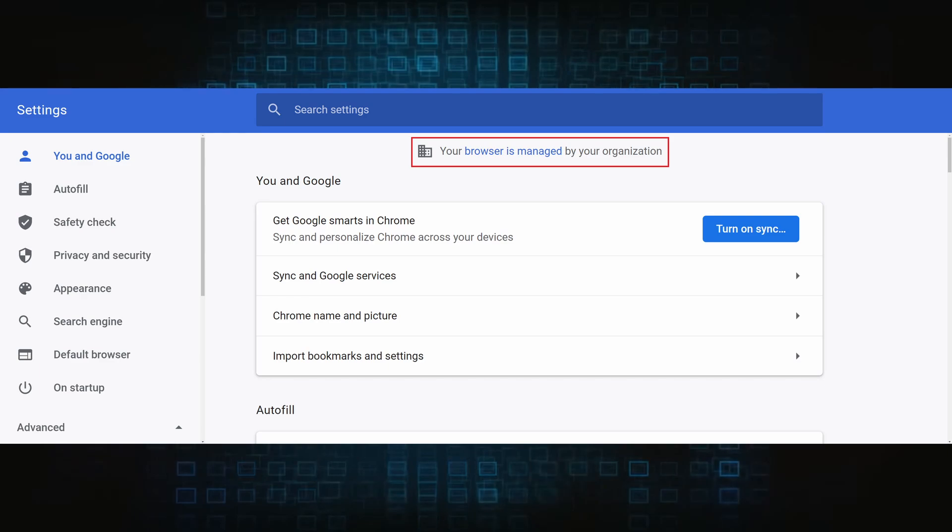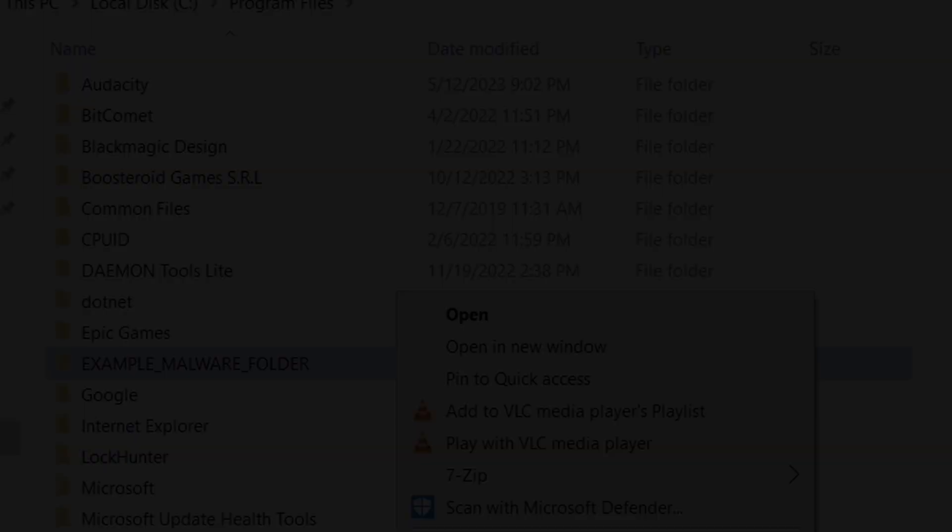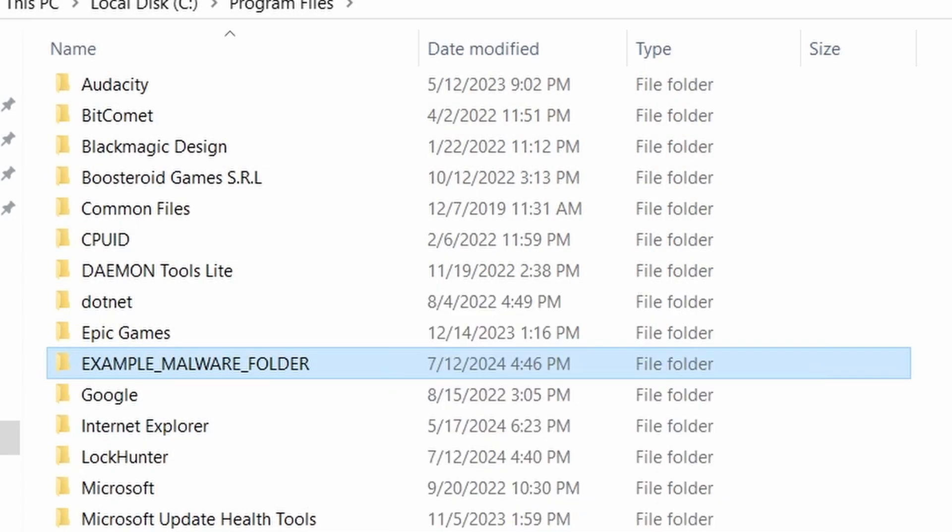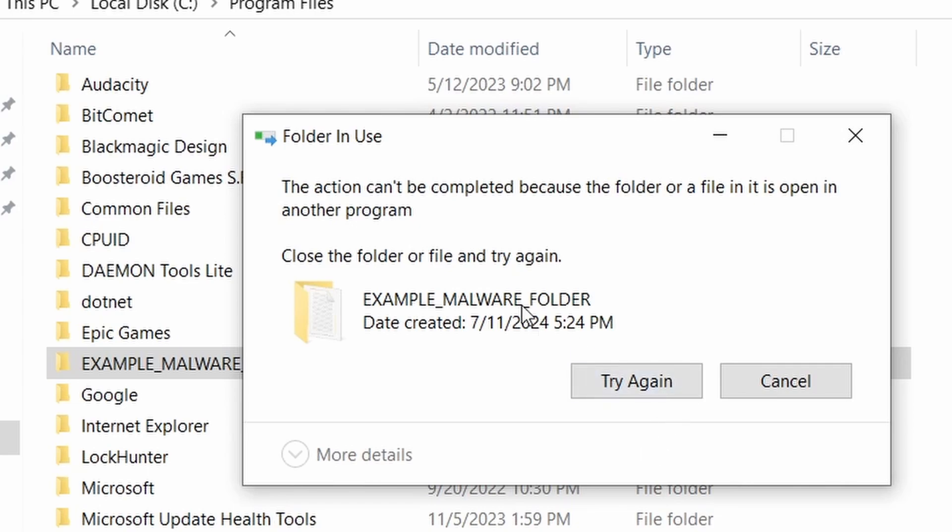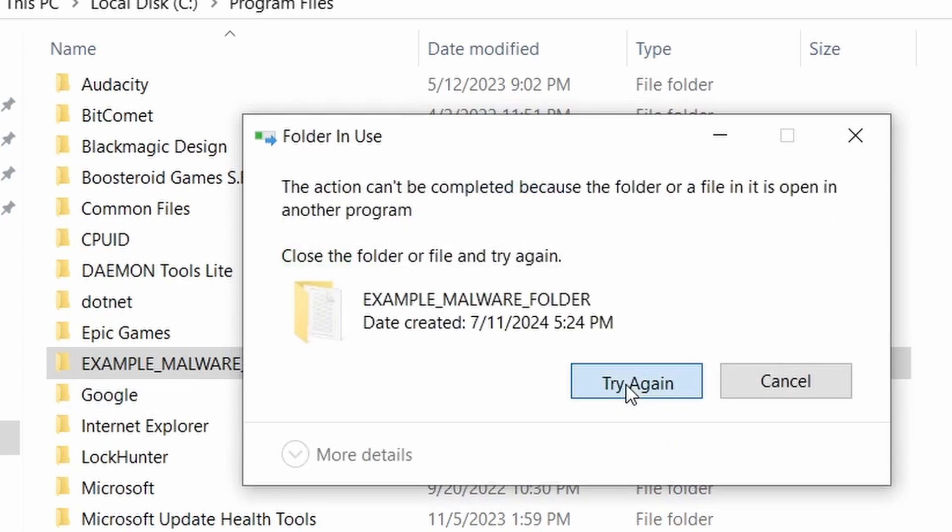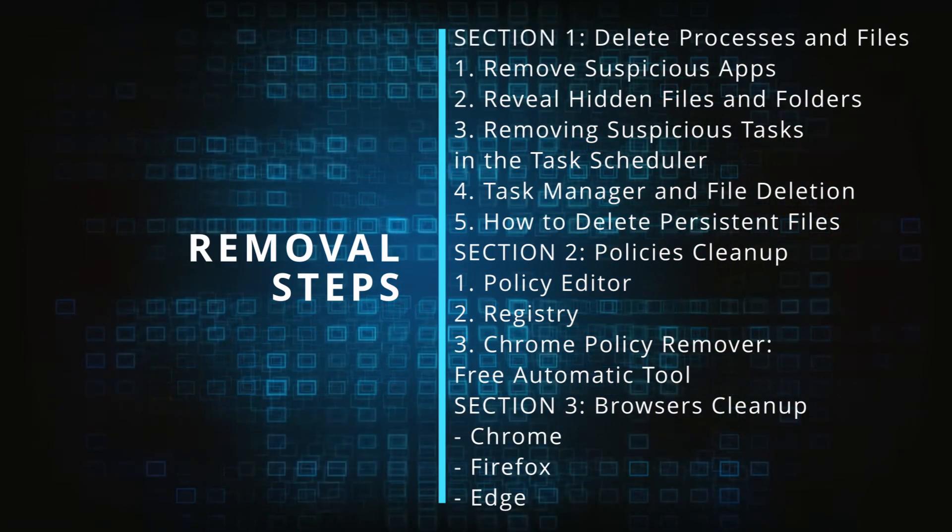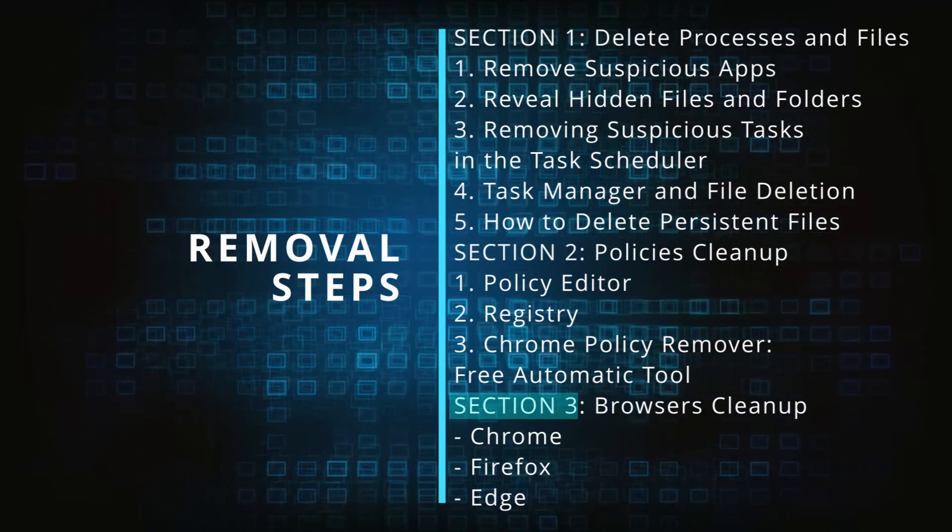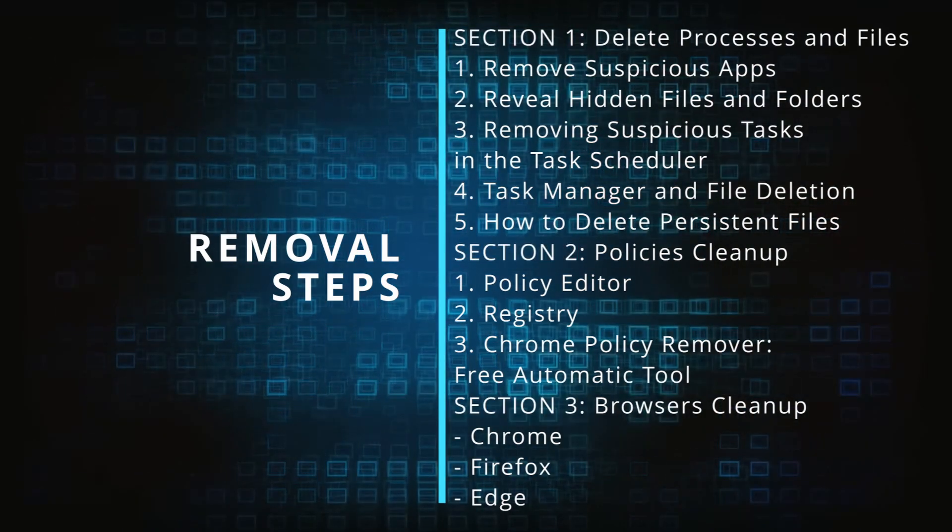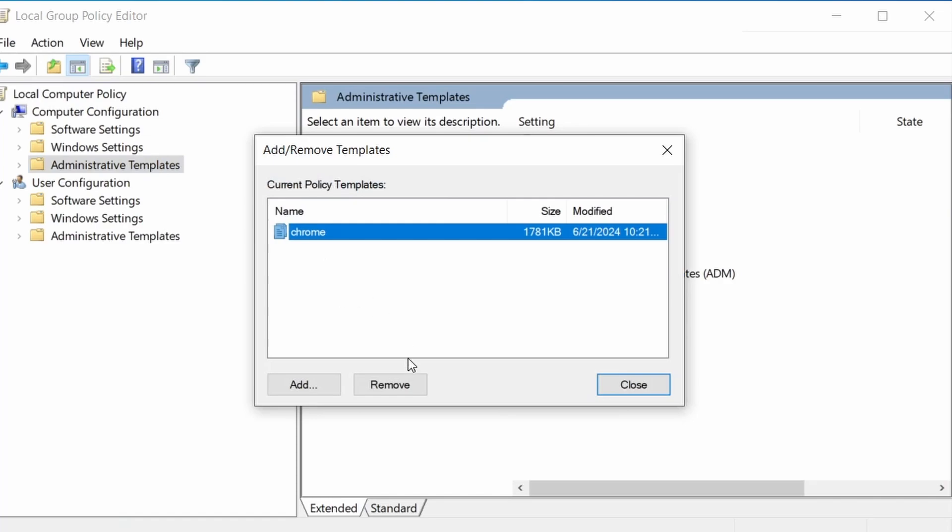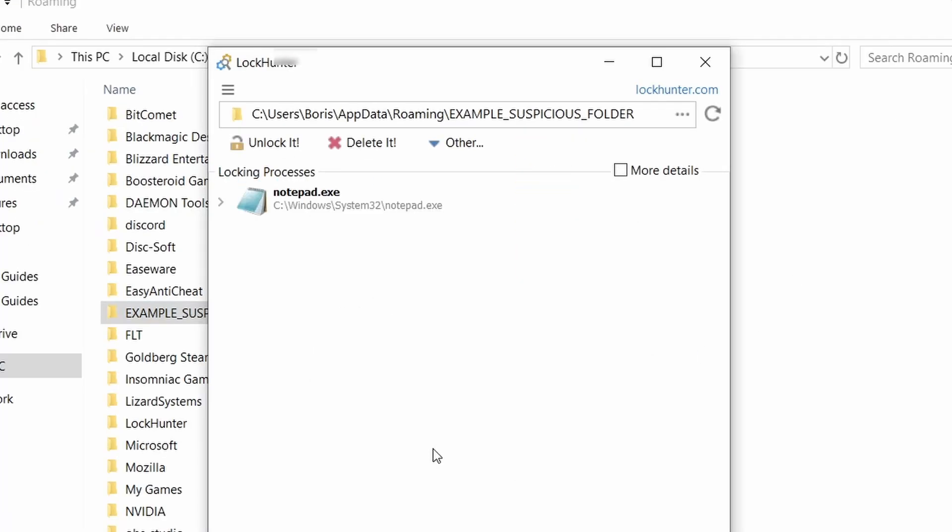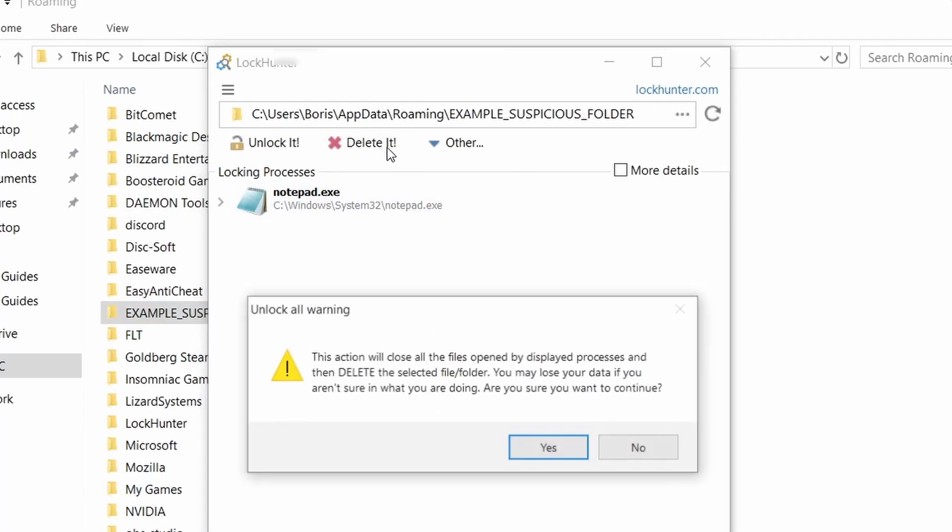The hijacker is difficult to remove because it enforces its own policy on the affected browser, which stops you from deleting any rogue extensions and revoking any unwanted changes to the browser's settings. We'll provide highly detailed removal instructions that we've tested ourselves. However, hijackers change and evolve all the time. So despite our best efforts, we can't guarantee the success in all cases.